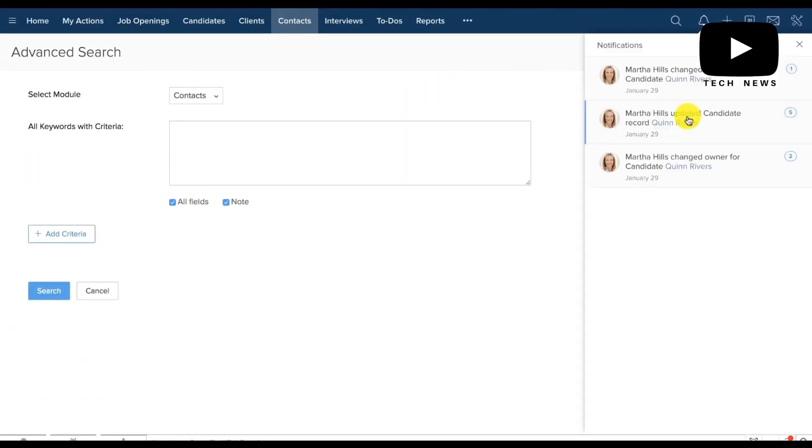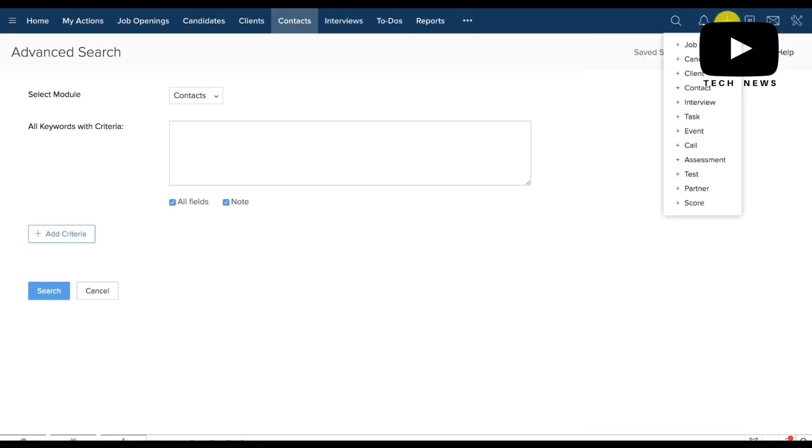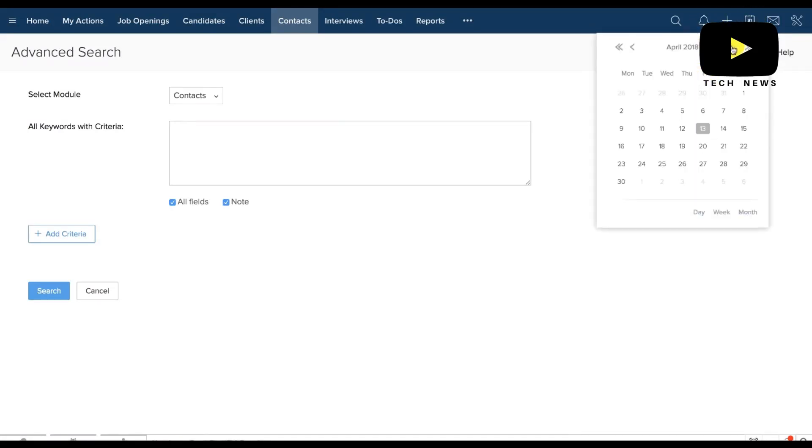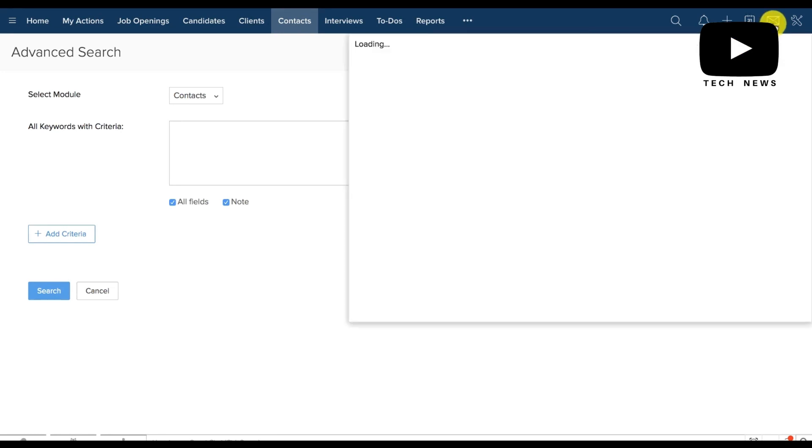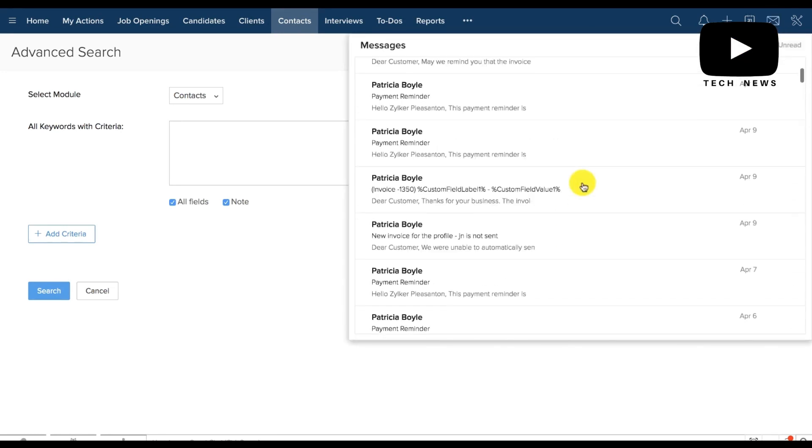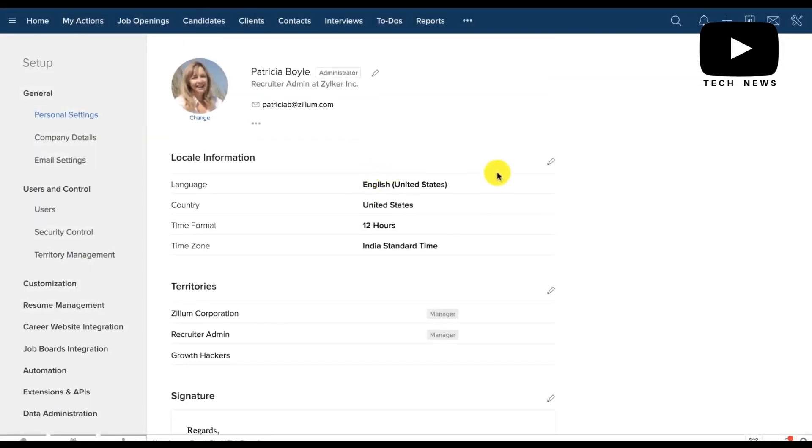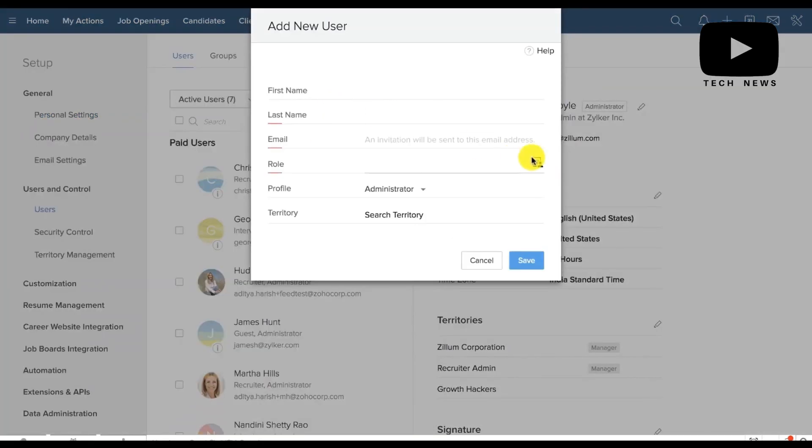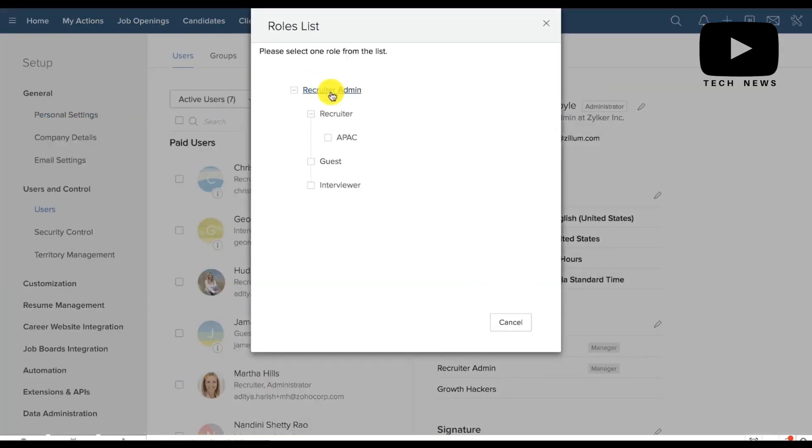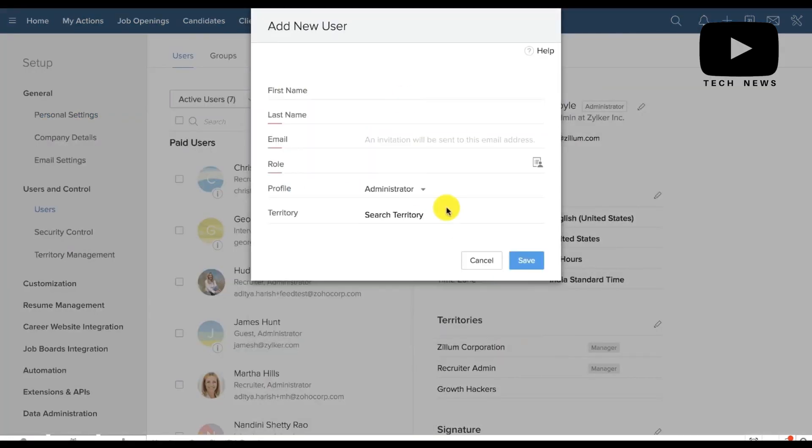Pros: Zoho Recruit provides automated workflows that can be defined to trigger emails for changes in the pipeline stage of the candidate. It provides the ability to create email templates that can be triggered from the candidate's profile without having to retype them.